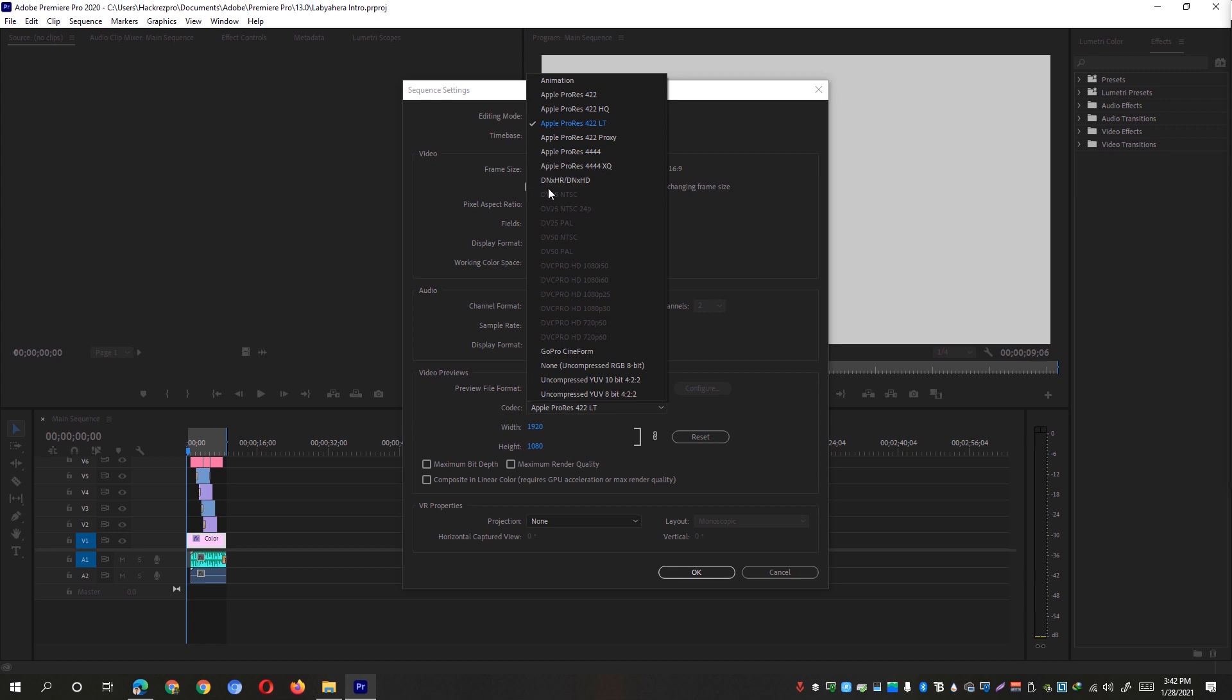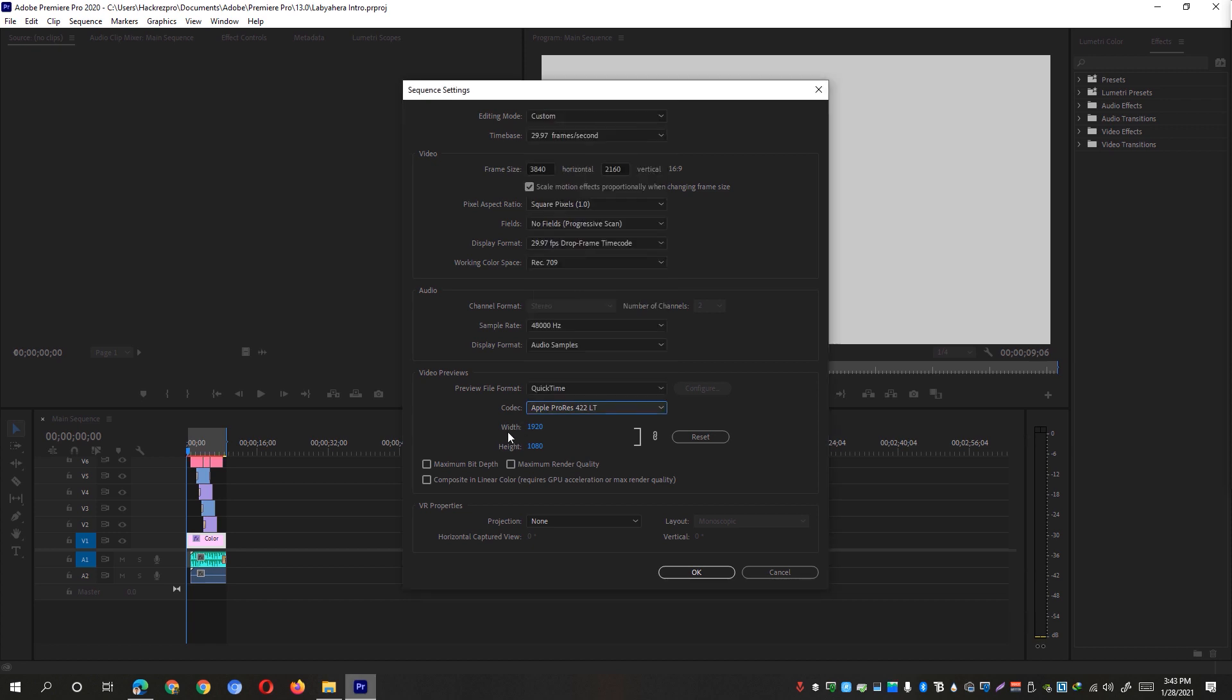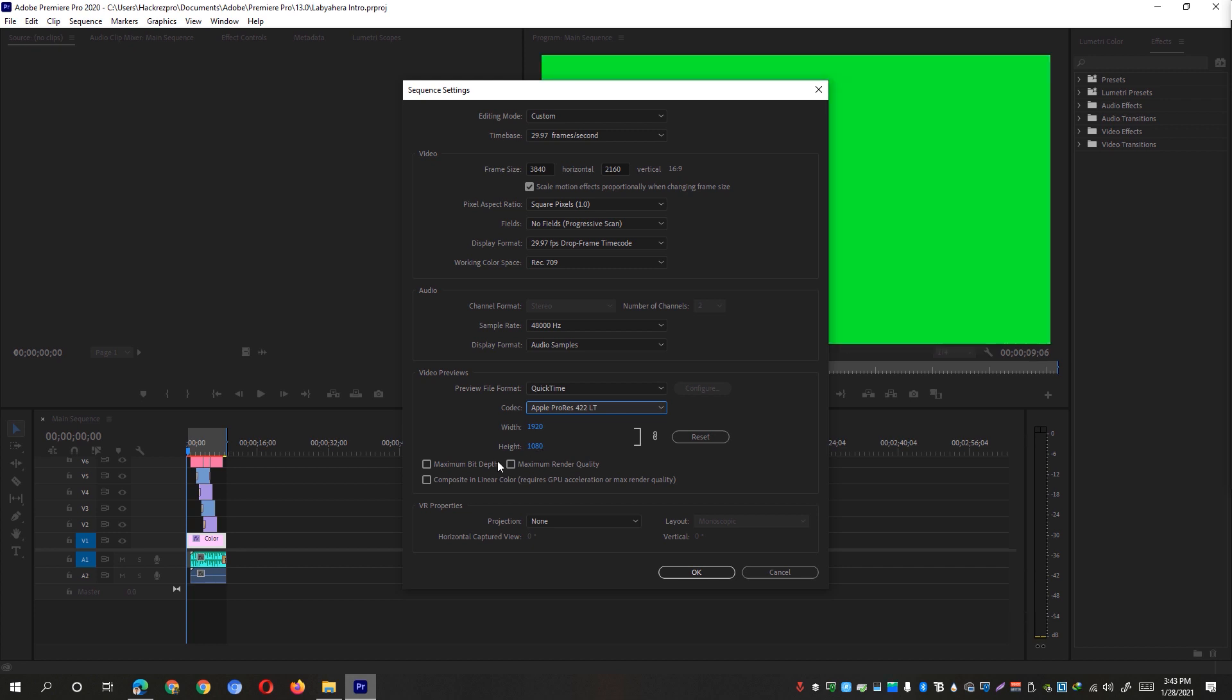You can also select DNX HD right here. However, I prefer to select the ProRes resolution and select the LT option right here. And for the Video Preview Width, make sure that you only set it at a maximum of 1920 by 1080. So if you're having 2.7K footage or if you have 4K footage, you could downscale it to 1920 by 1080 first. Since you're just looking at the previews, you don't quite need the full resolution of the media on your timeline.